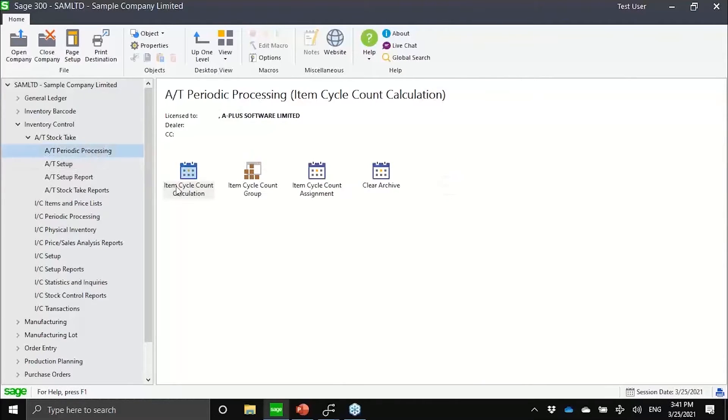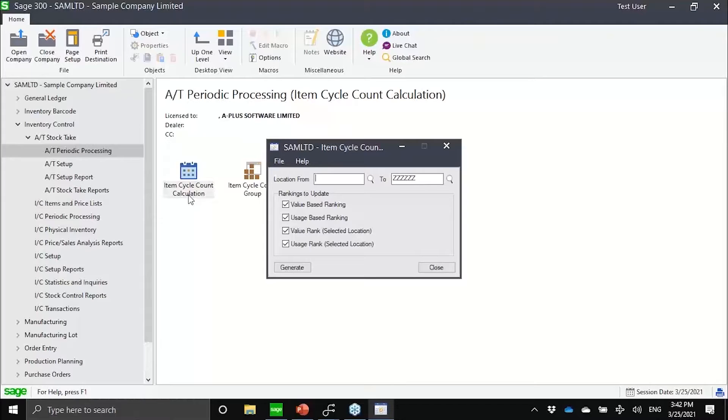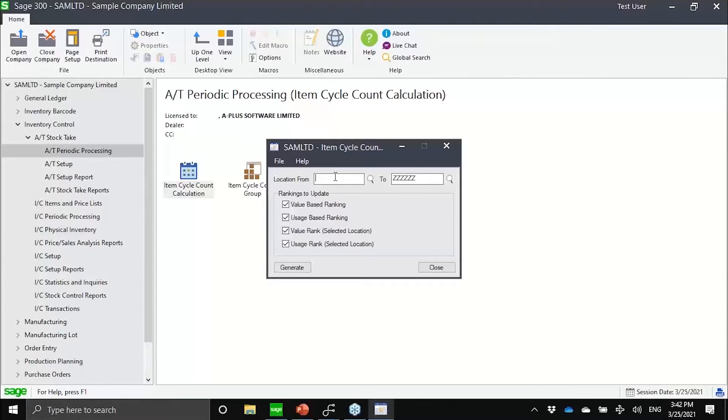Under the periodic processing, I can actually do regular cycle count calculation. I can trigger an update of my ranking, let's say every month, so that I would know for this period, the last 365 days, which items are A, which items are B.